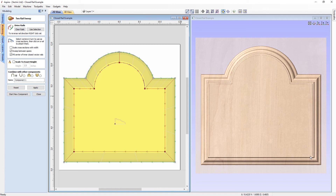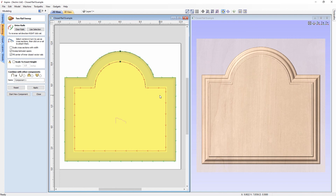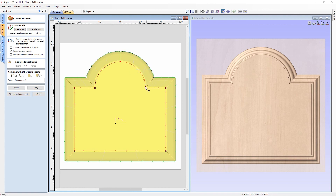Now that we've done that, we can click apply and see that our 3D component has been sharpened up with clean sharp corners on each side — exactly how we want it. You can also achieve this with an automated process: right click and use 'remove all cross sections', then add one cross section back, right click and use 'add to all rail nodes'. The software uses the number of nodes in the rail vectors to determine where cross sections should be placed and sets them all up automatically.